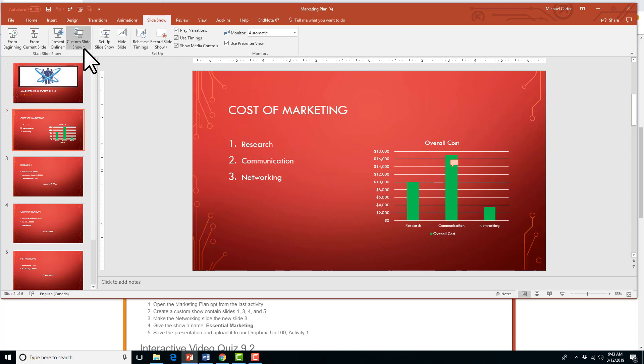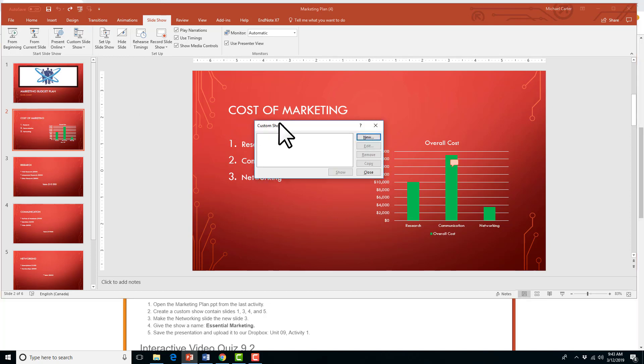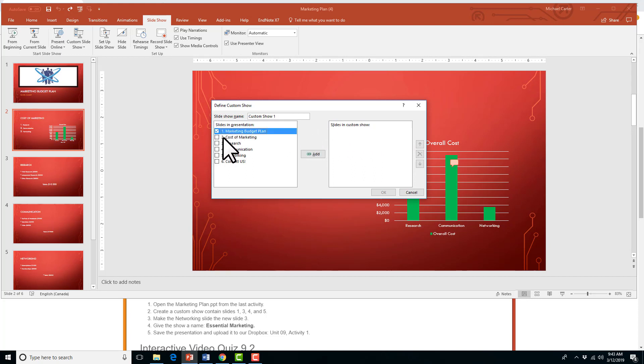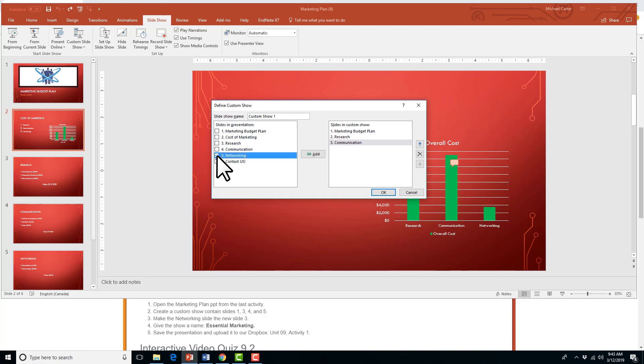click on it, and go to the Custom Slideshow drop arrow, and create a custom show by clicking Custom Show. We're going to say New, and then we're only going to include slides 1, 3, 4, and 5. So, I'm going to add each one by one, just to make sure. So, I'm going to click on each one and click Add.